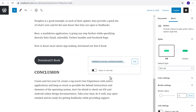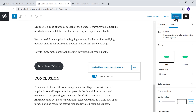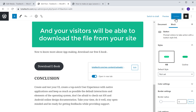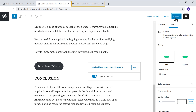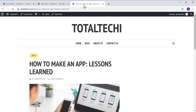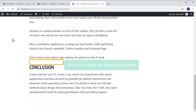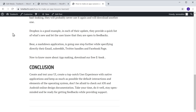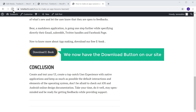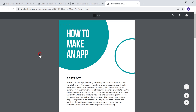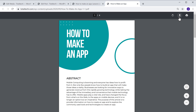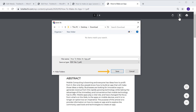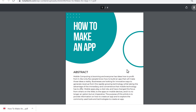Now when someone clicks this button and you want your file to be opened in a new tab, just enable this option. Once you have added the link, now to save the changes, just click Update, and your file will be added to your site, and your visitors will be able to download the file from your site. Now if we click Refresh, you can see that we now have the download button on our site. And now if a visitor clicks the button, you can see that our file is opened in a new tab. Now to download the file, just click here and select the location where you want to save the file, and then click Save. And as you can see, our file has been downloaded.